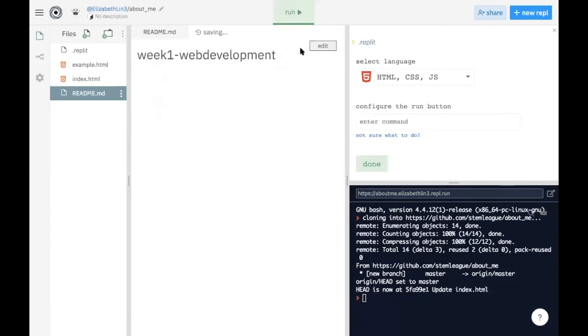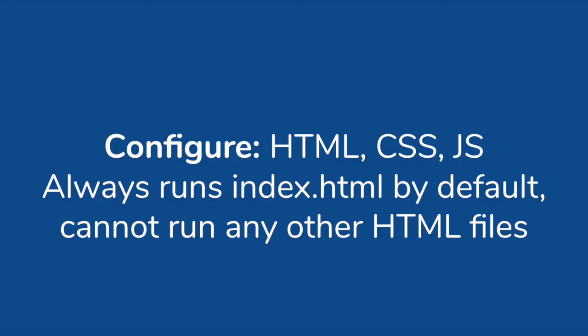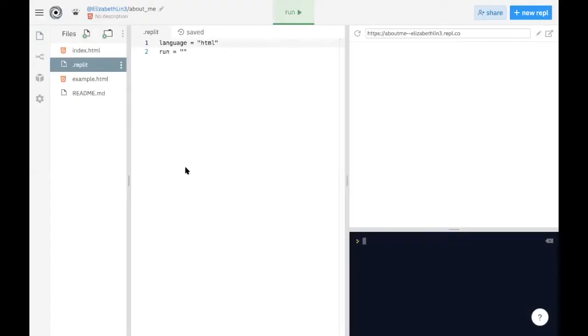And so here we have to be really careful about these commands because we want to specify that we're going to be using HTML since we know we have HTML files in our folder. And in terms of running the button, it automatically runs index.html. So we're just going to click done. Okay, so now we have configured everything.